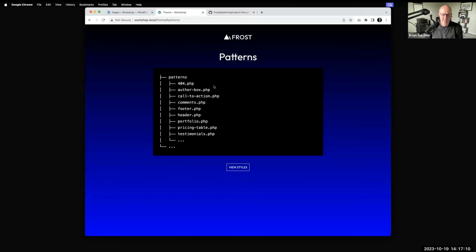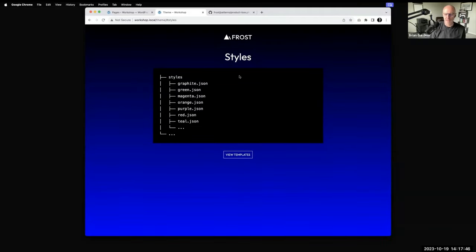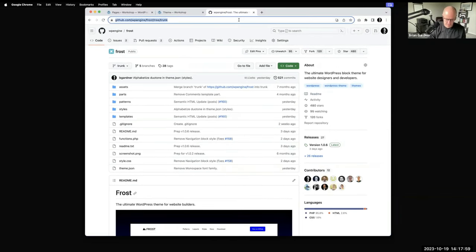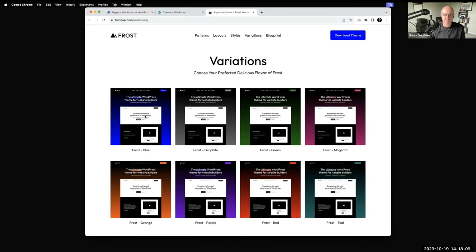Part of the beauty of the block and site editor is that you can easily add sections of a website with one click, and patterns do just that. Typical things you'd need to insert into a site — like if you had a services page and wanted a pricing table — if your theme provided a pattern for that, you could insert it with one click and then make any customizations. Patterns are and will continue to be a very integral part of WordPress block theme design.